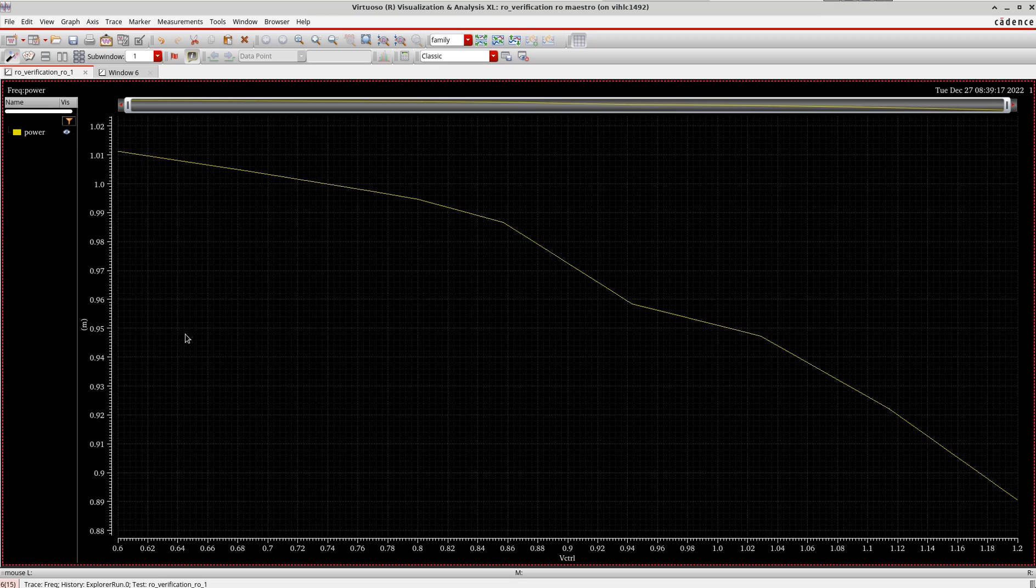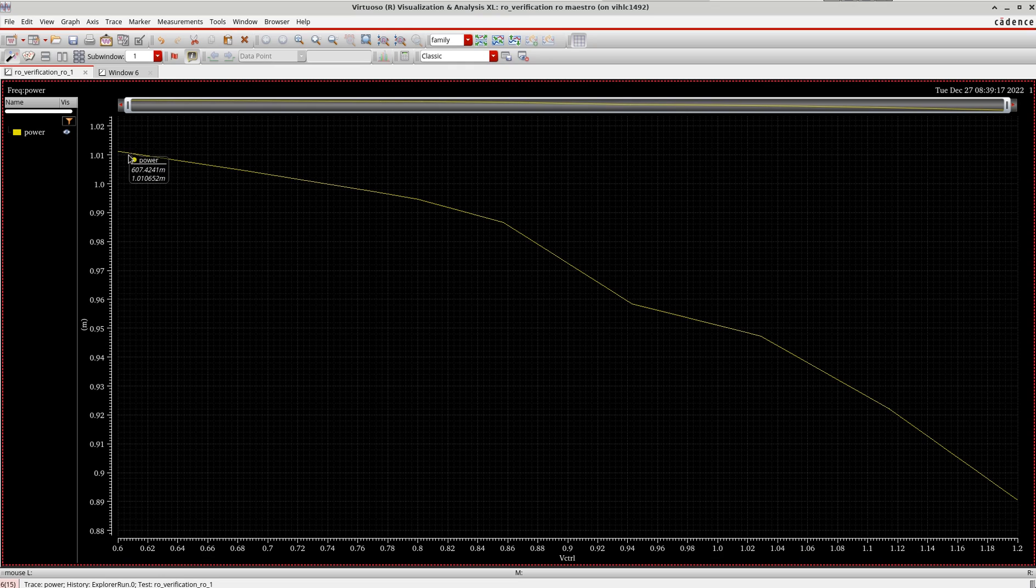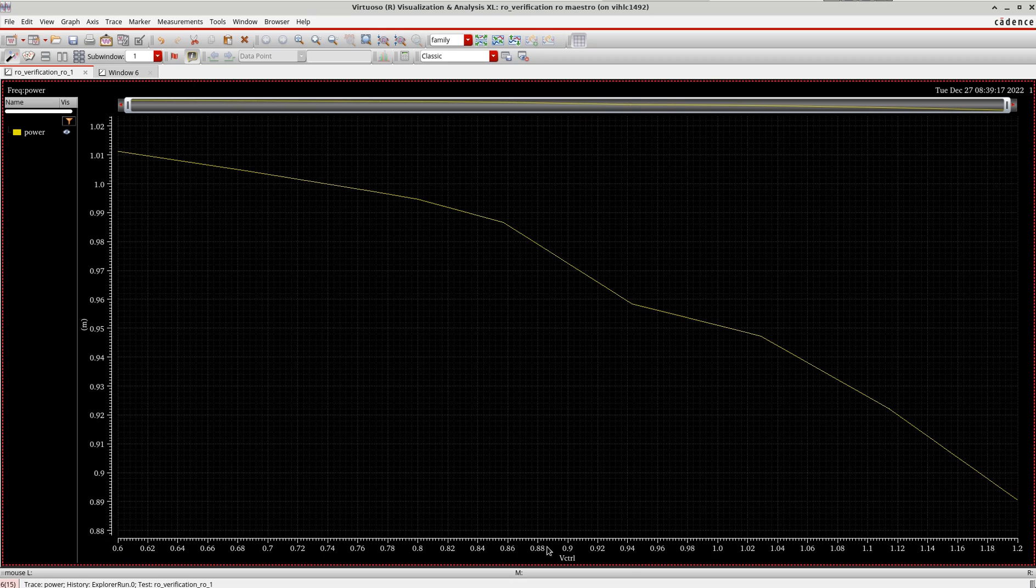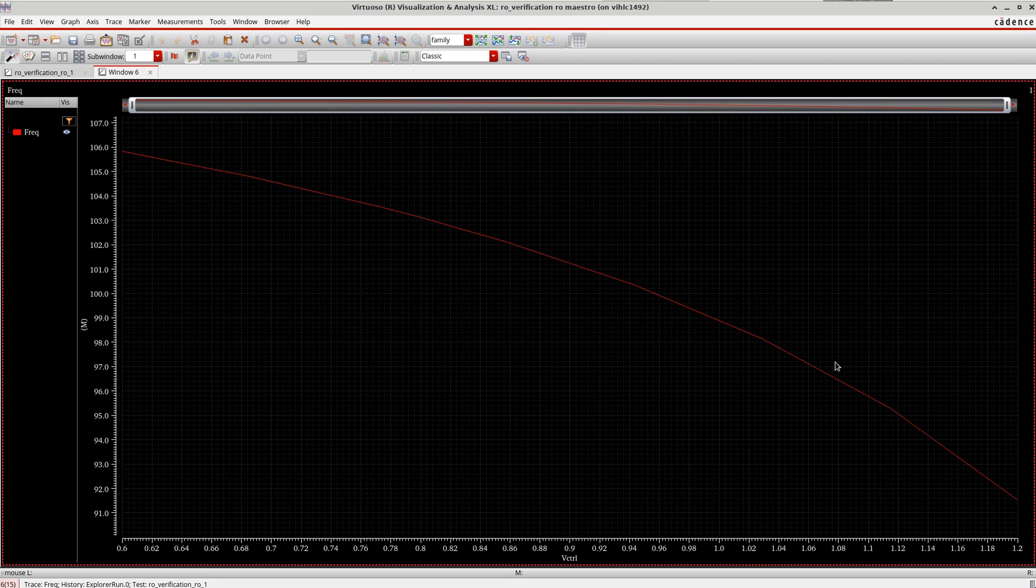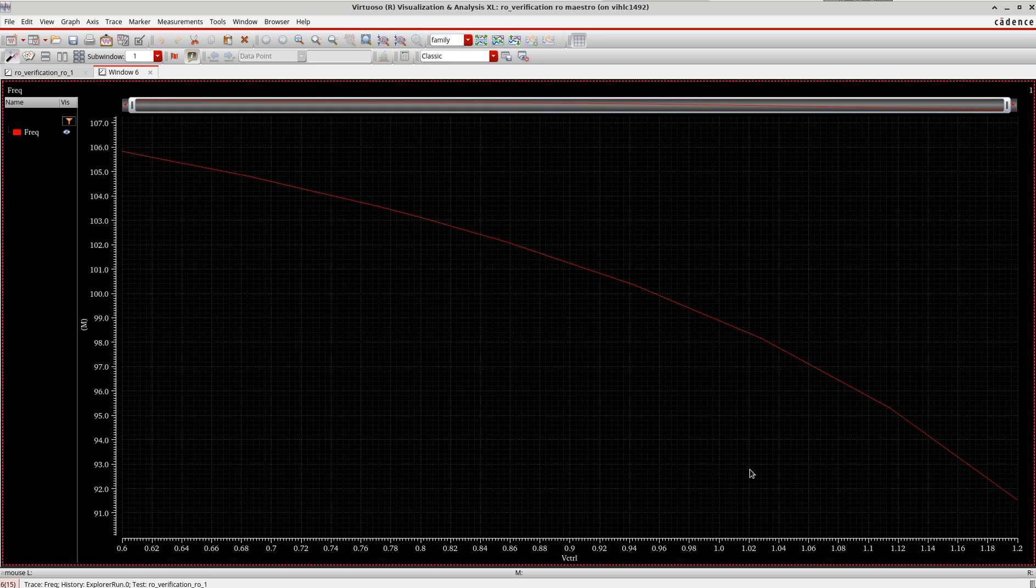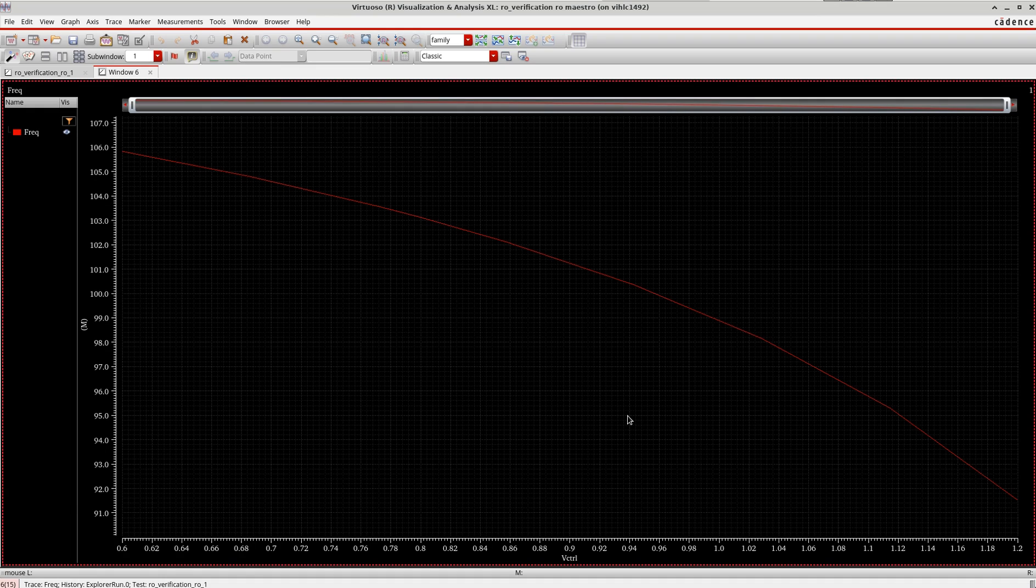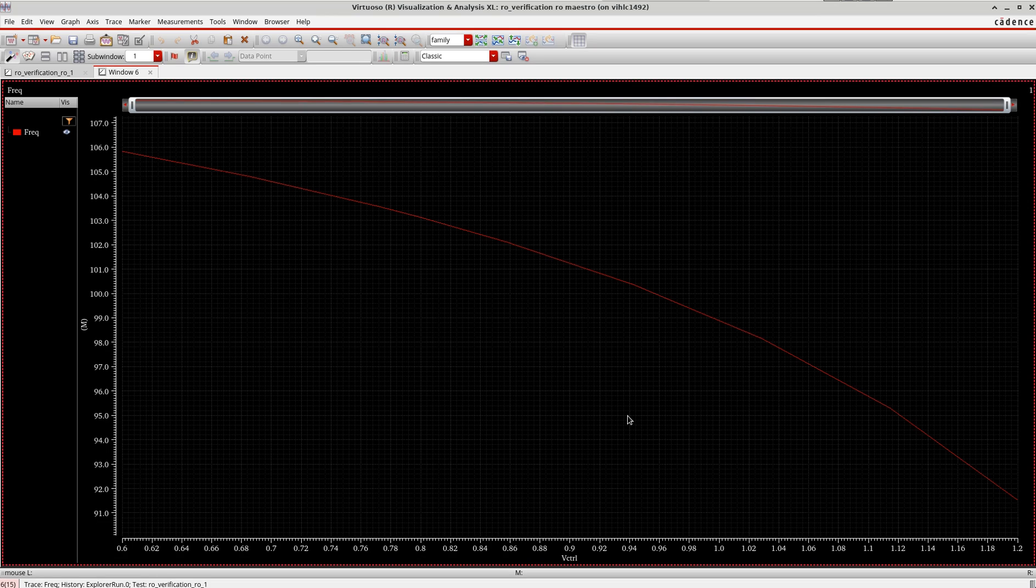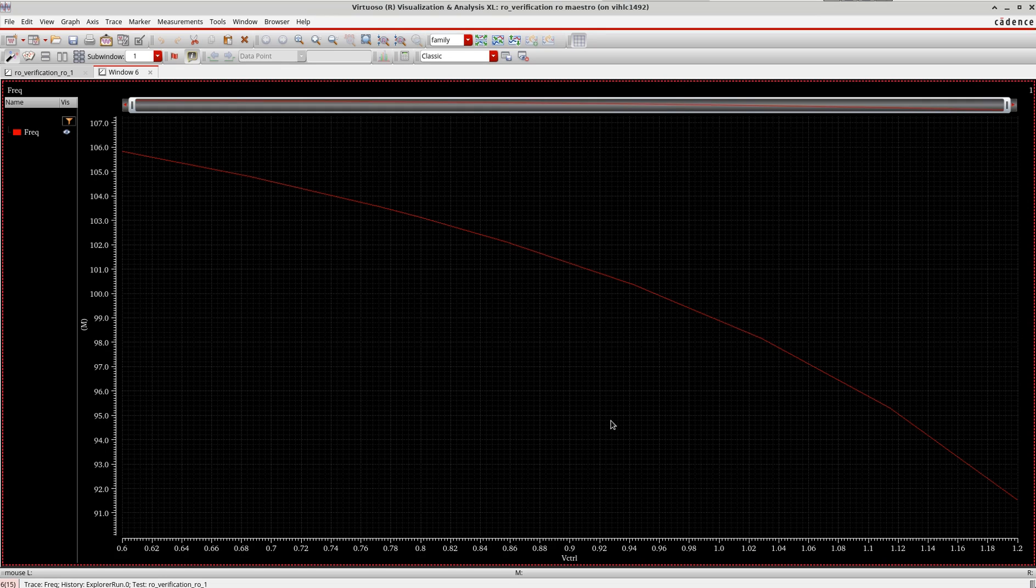And the other one was the power consumption. When I'm changing the V control here, you can see the power consumption is also decreasing. That means while increasing the V control, the power consumption is decreasing as well as the frequency is decreasing. That means low frequency means low current here, low power consumption also. This is how you do the basic simulation for a ring oscillator. In the coming tutorials on this VCO, I'm going to show you different analyses like P noise, PSS, and how to check the stability, KVCO, and other parameters. Thank you.